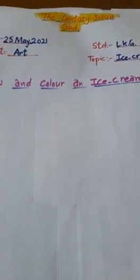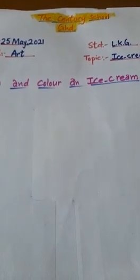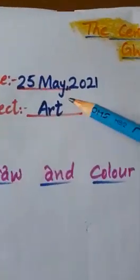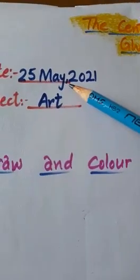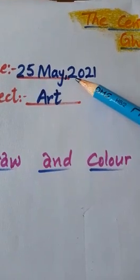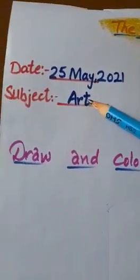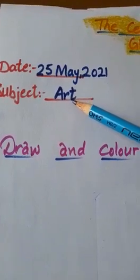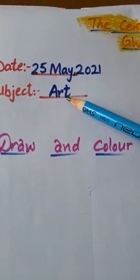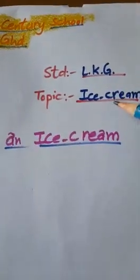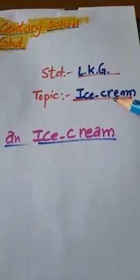Very good morning, my dear students. How are you? Dear friends, today is Tuesday and the date is 25th May 2021 and the subject is Art. This is your Art class and our topic is Ice Cream.